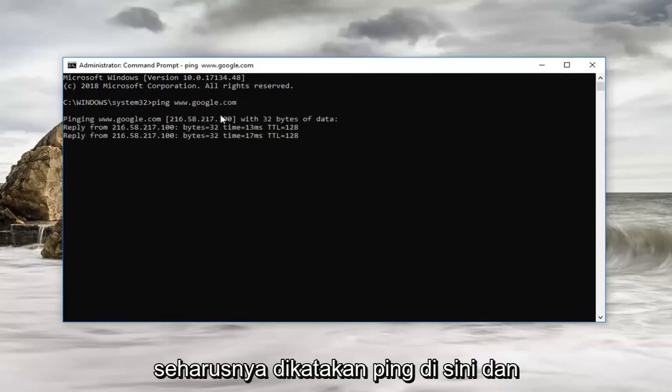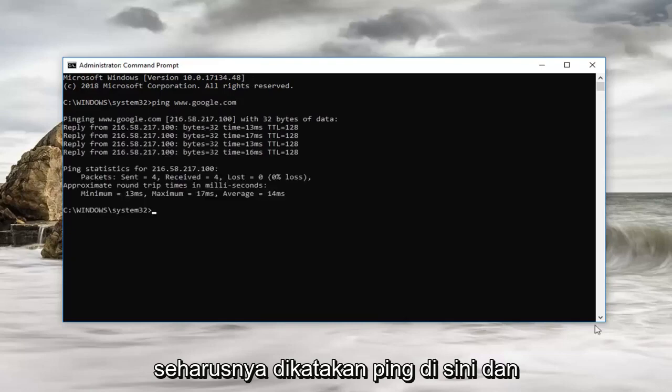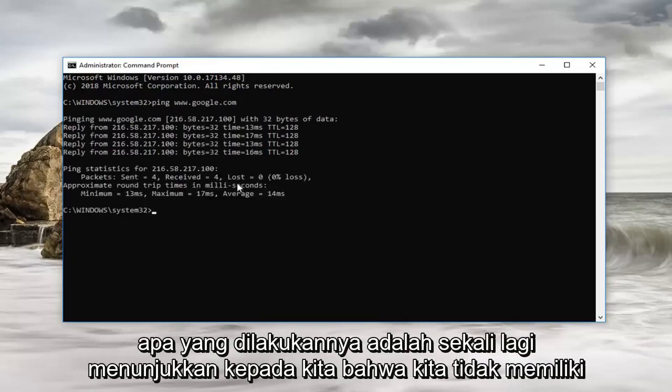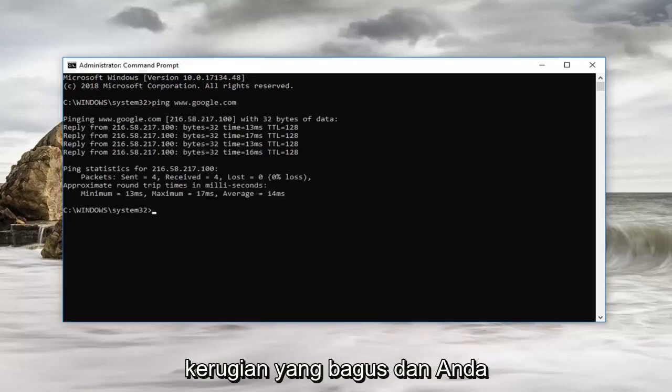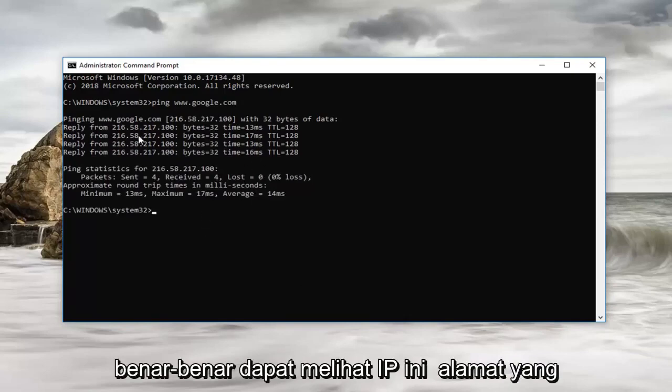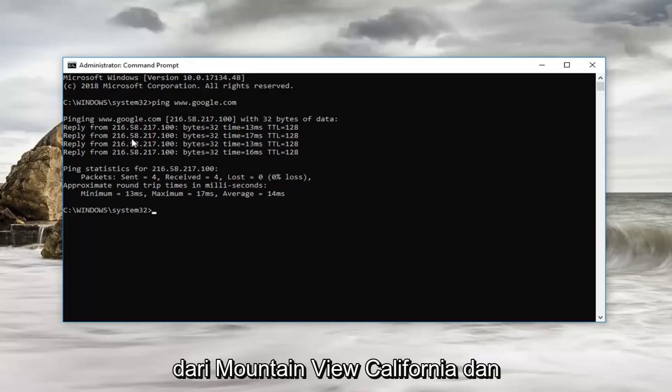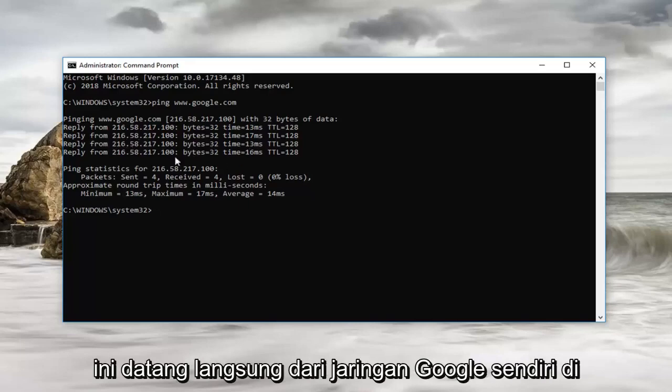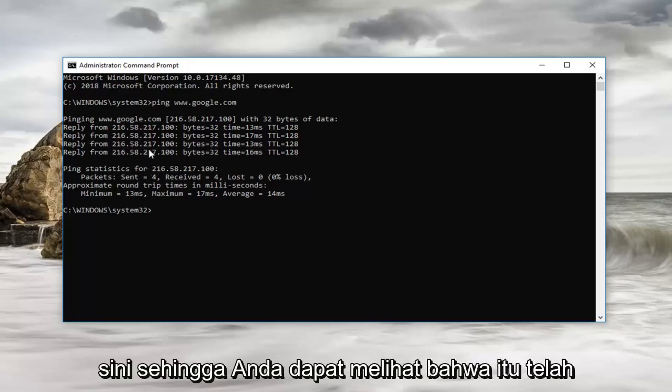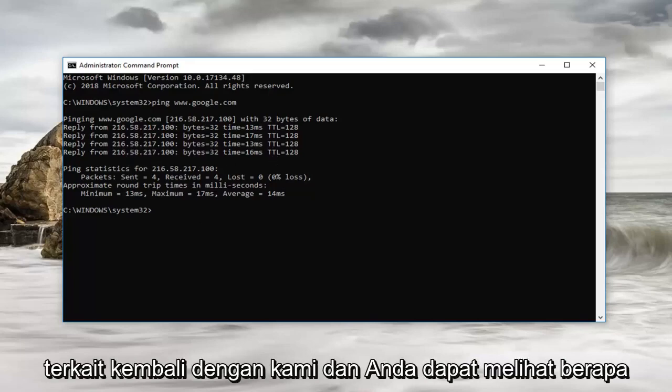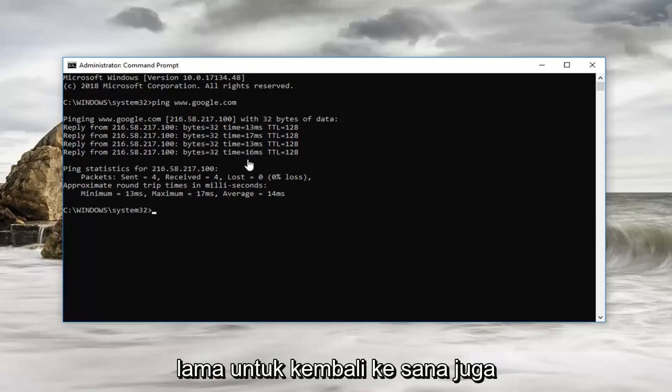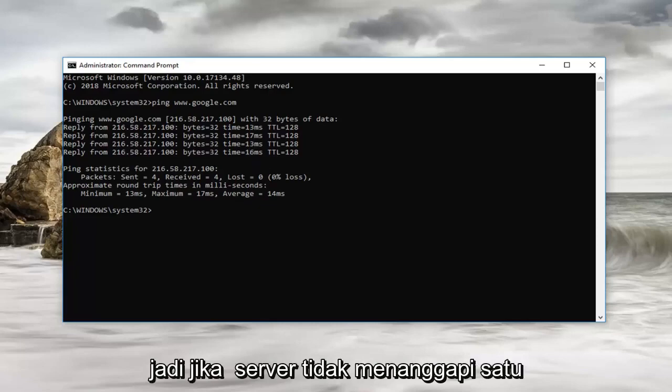So it should say ping here. And what it's doing is showing us we have zero loss which is good. And you can actually see this IP address that it's replying from. This is actually coming from Mountain View California, and this is coming directly from Google's own network here. So you can see that it has related back to us, and you can see how long it took to get back to us as well.